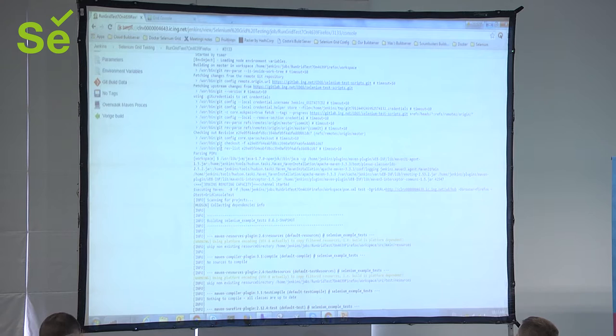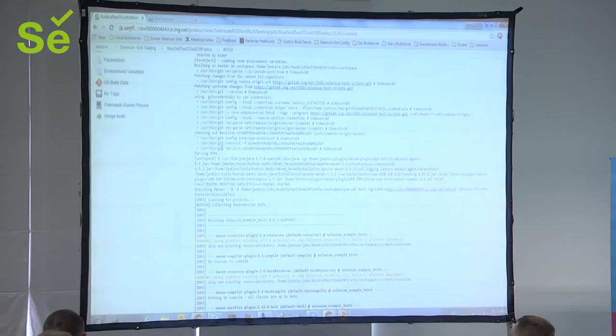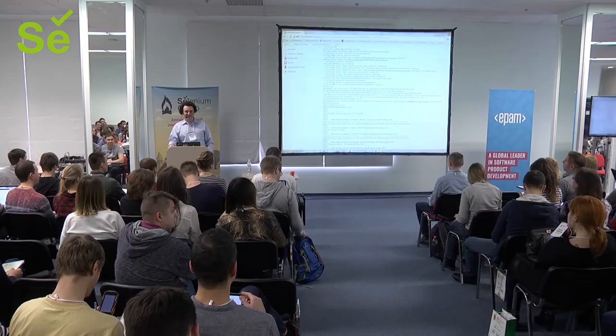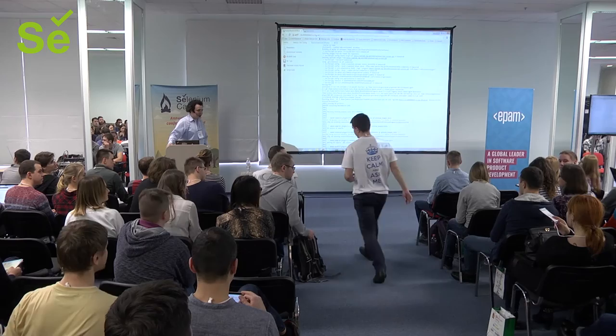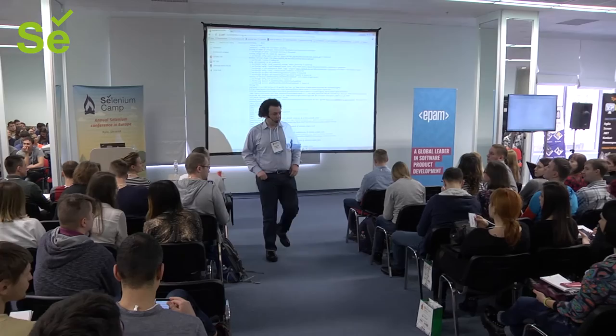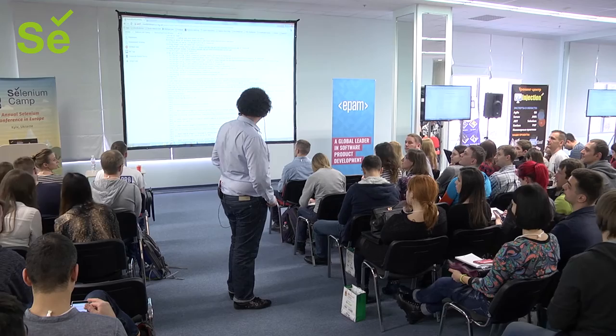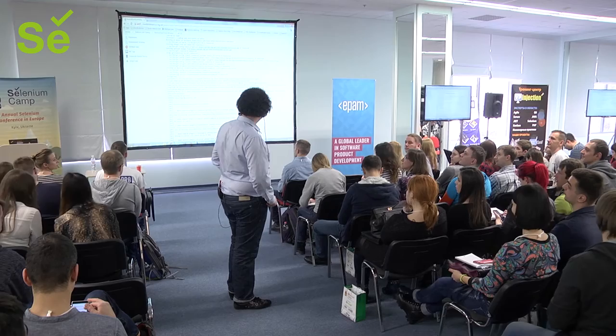That's about all there is to say about it — does anybody have any questions or comments? The browser running in Docker is not headless — there is a user interface in there, it's just not being exposed. So it's running exactly like it would normally, you just can't actually see it.